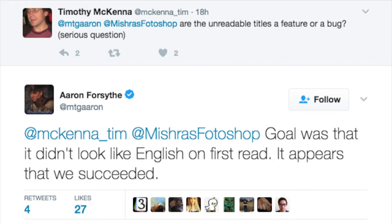Everything is on mobile devices today, so everything has to be readable. And surprisingly, your mobile device — a lot of them are bigger than Magic cards, but mine is the SE, so it's about the same size as a Magic card. And if it's not readable, that's horrendous. That is very, very poor.